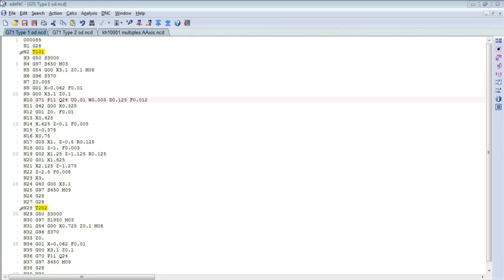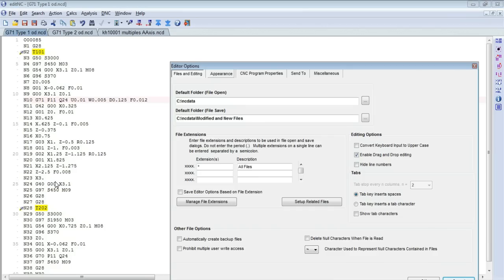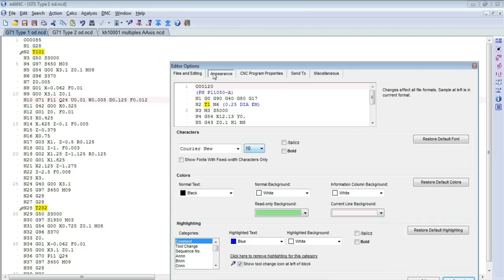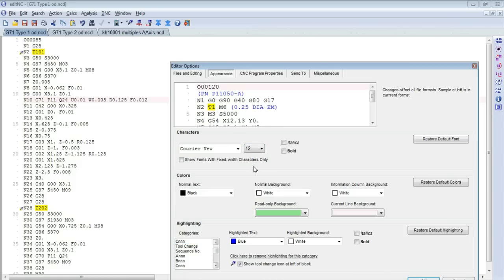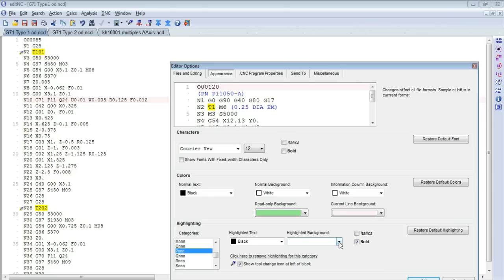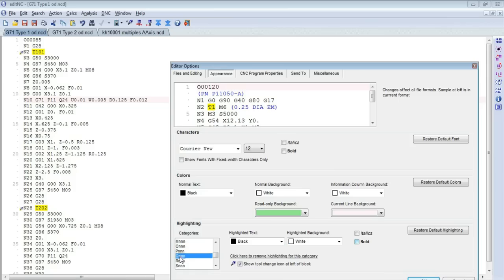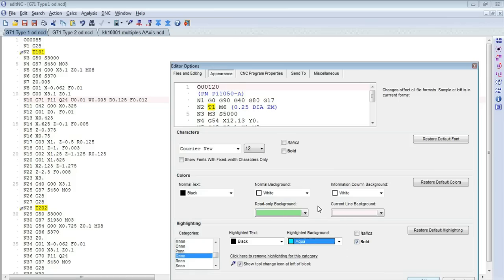Now let's look at some of the new lathe cycle support. We'll start by changing the appearance a little bit here. Make it a little bit easier to see. Go to larger text. We'll be looking at a G71 stock removal command. This uses P and Q words in order to specify the contour that you'll be working with. So I'm going to highlight those two words, make them a little bit easier to see. We'll change the background colors and make them bold.